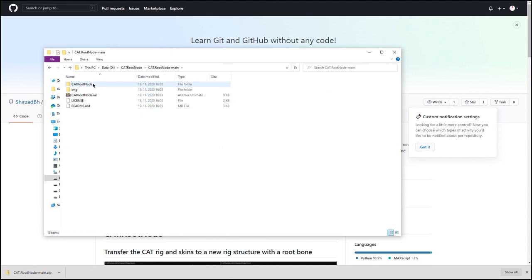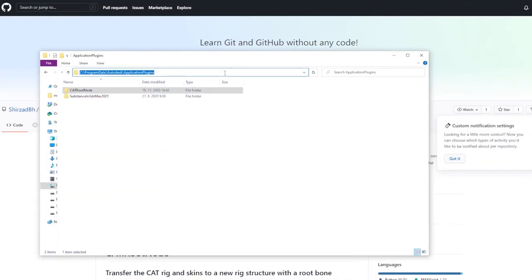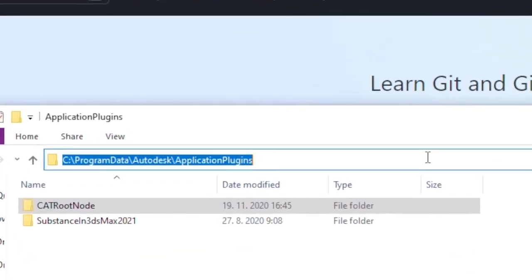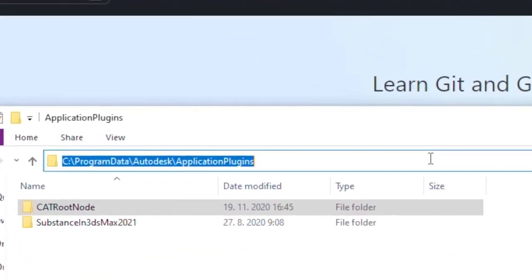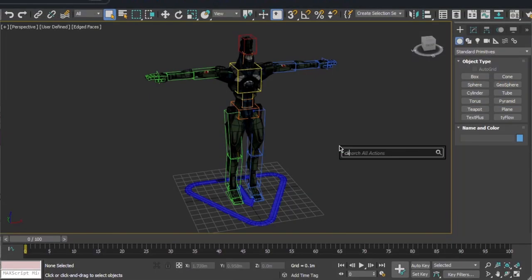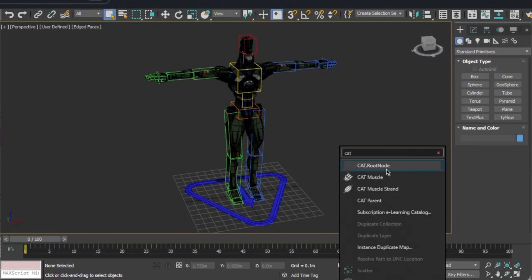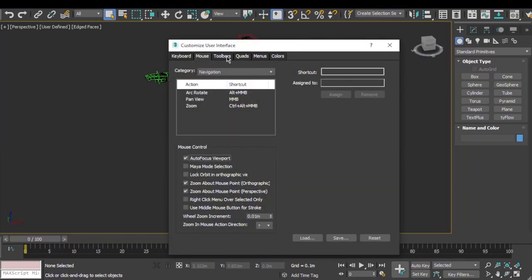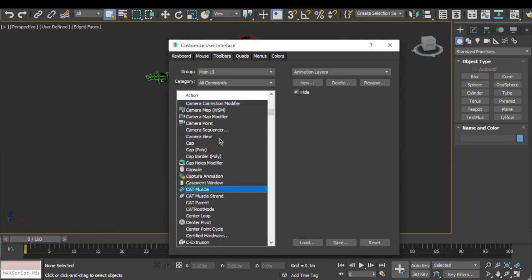Unzip the downloaded file and copy the CATRoot Node folder to this location: C drive, Program Data, Autodesk, and Application Plugins. In 3ds Max just press X and search for CATRoot Node. Or you can add it as a button: go to Customize User Interface, Toolbars, find CATRoot Node, and add it to any button bar you want, or create a new one.